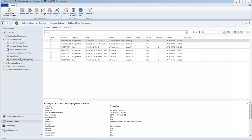Ivanti Patch enables you to expire third-party updates that have been invalidated by the product vendor, or that have been superseded by other updates. Expired software updates cannot be deployed.